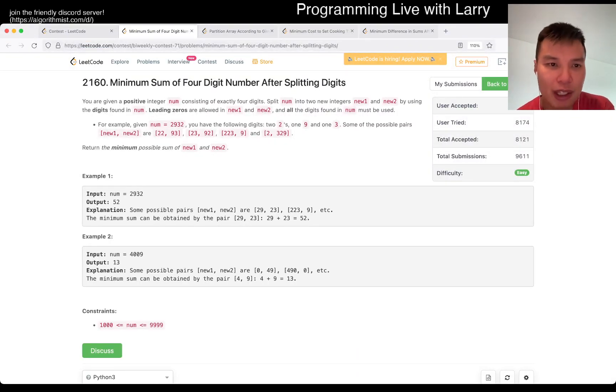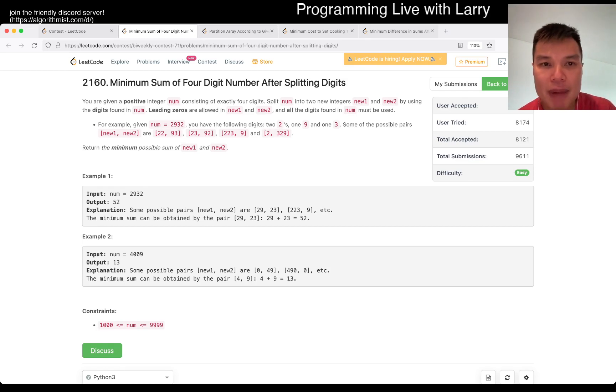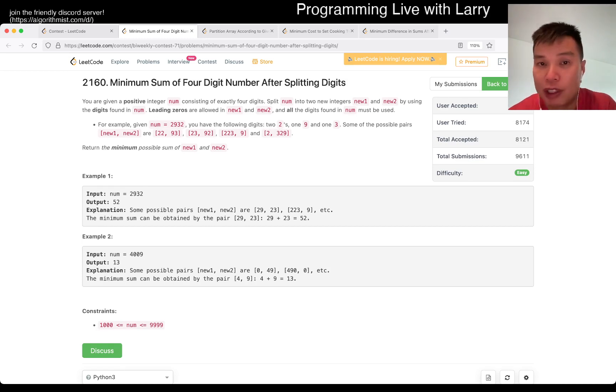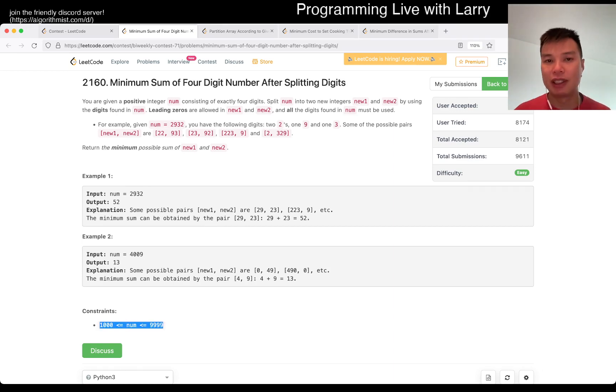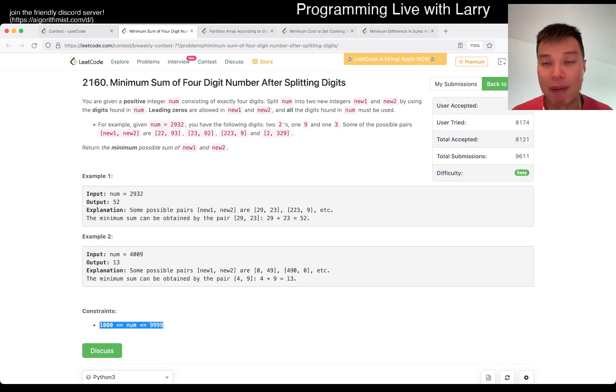So this one is kind of an awkward one. It's just about brute force, right? There's always going to be four digits if you look at the constraints, and it is about splitting them up in a way such that you minimize it. And it's just about coding after that.